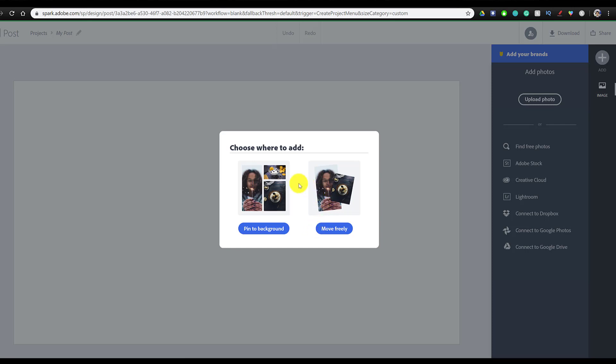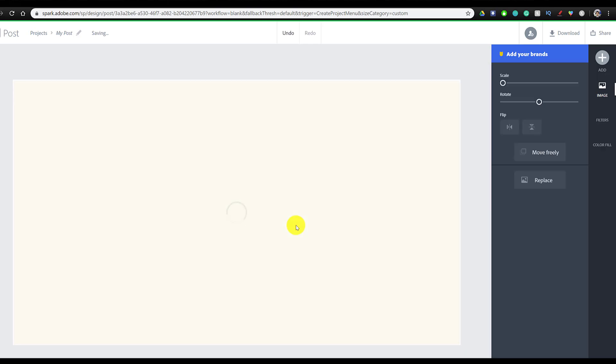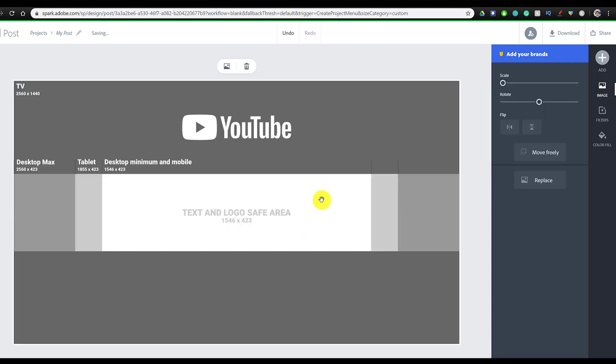So once we select the image, we're going to pin this to the background since this is going to be fixed with the background, and once we're done our banner, we're going to remove it. As you can see, this image shows us exactly where the safe text and logo area are so that your text and logo will show up properly on any device, and we're going to use this as our guidance.